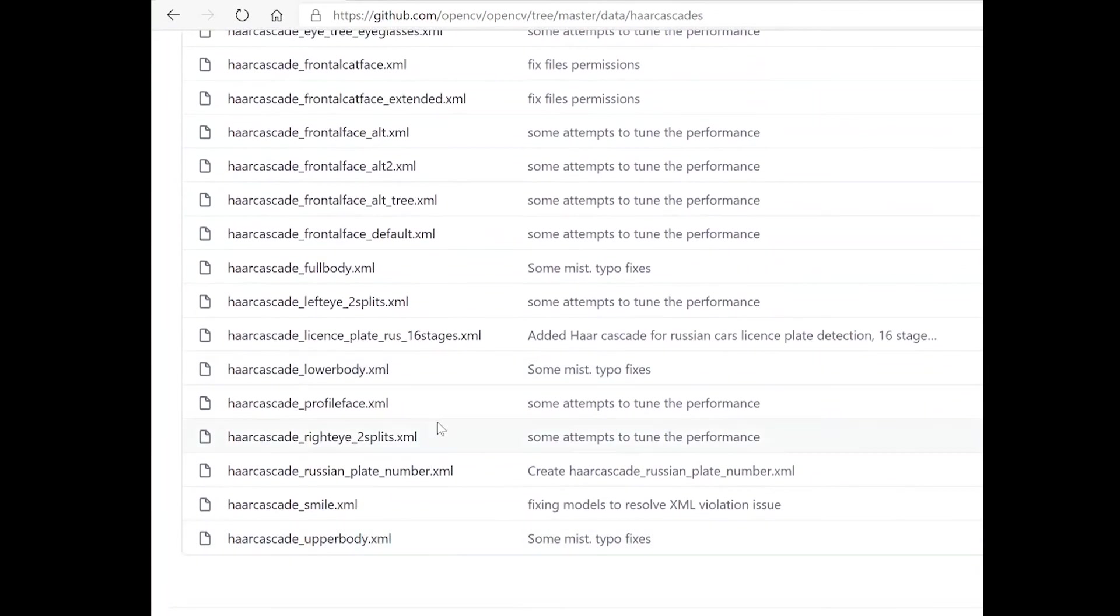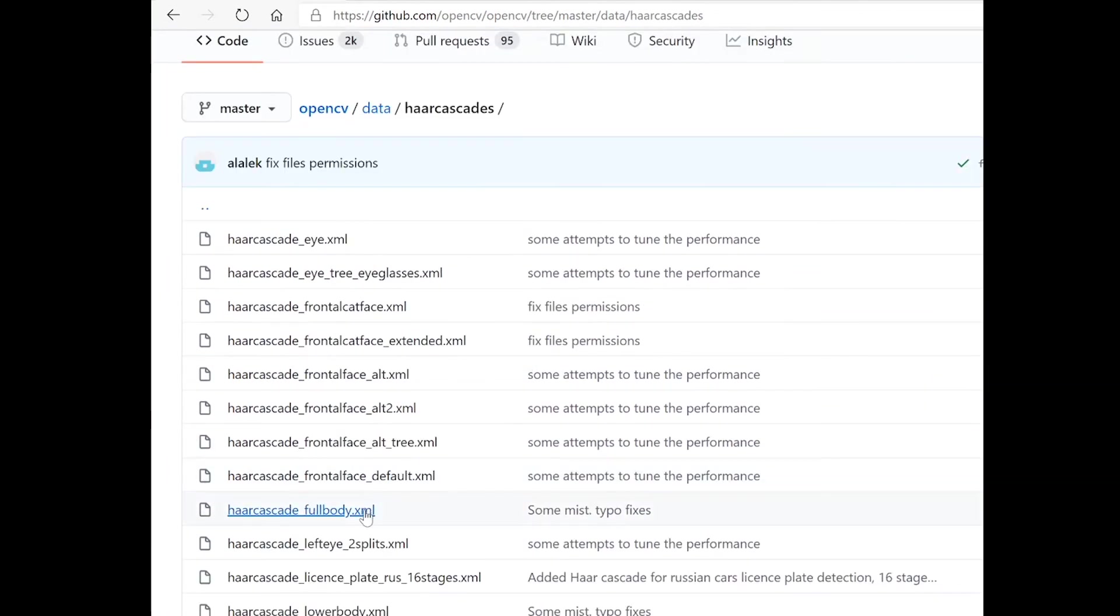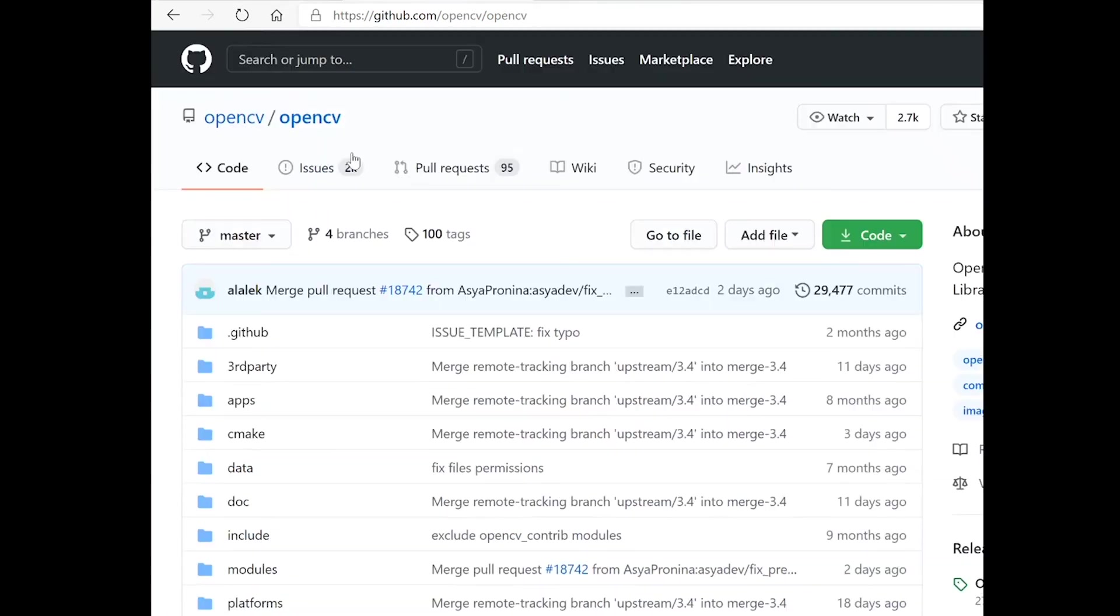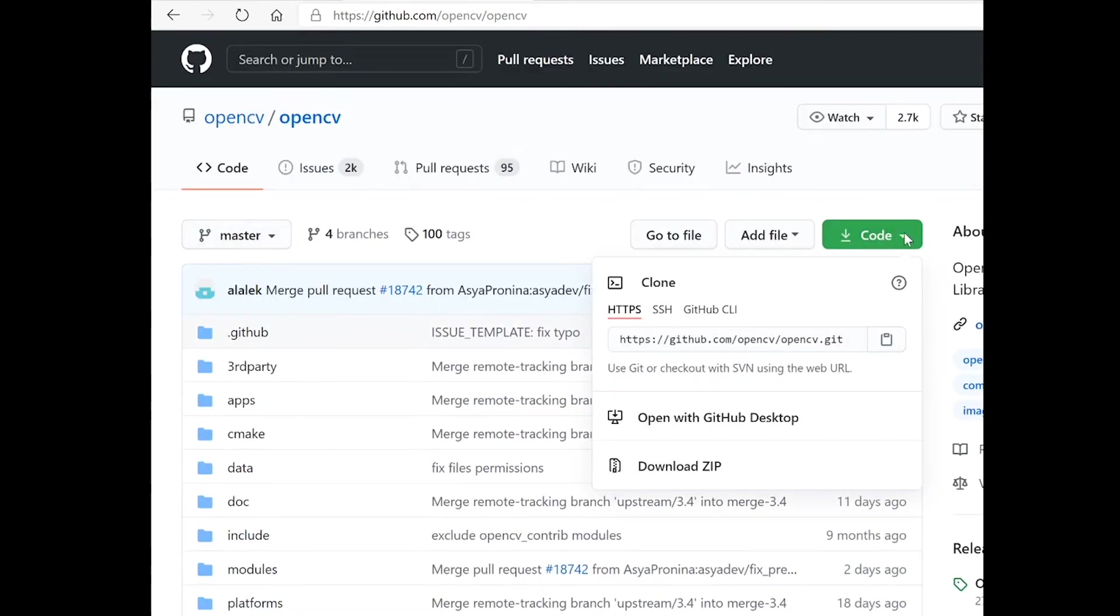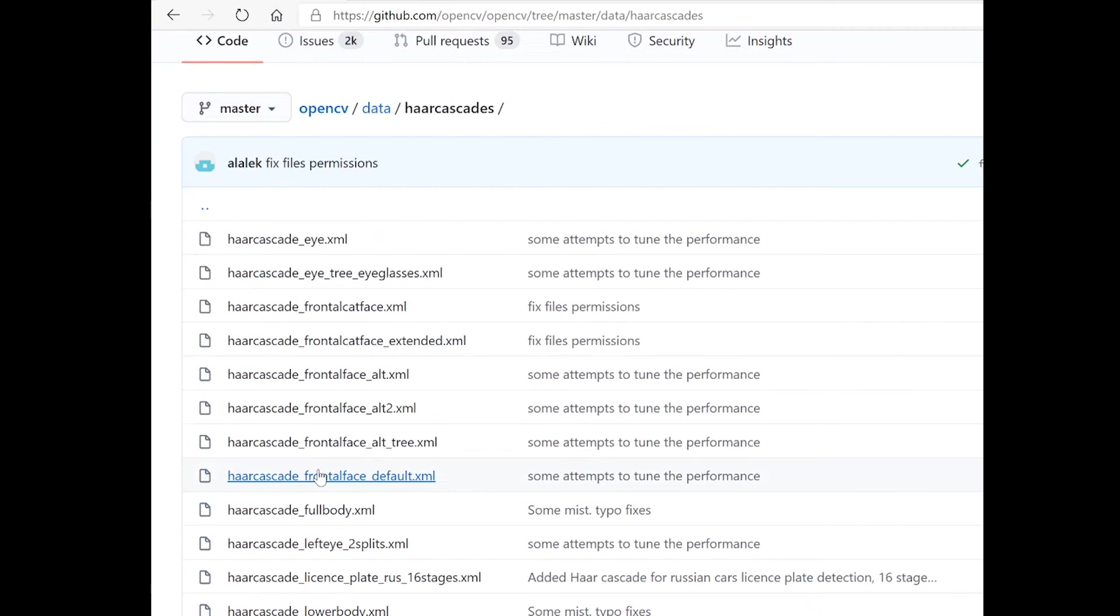In order to download this file, one option is you can go to the OpenCV project and download the entire repository library. But here since we need only one file,